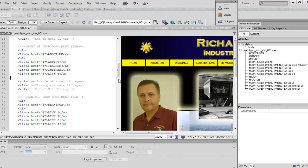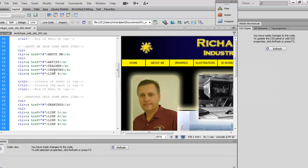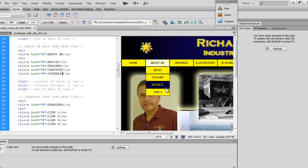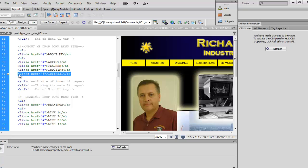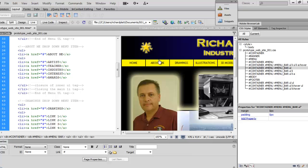Let's finish customizing the About Me section. I'm going to copy one of the existing links and rename it 'Industry' — since I've worked many years in the industry I want to explain that experience. Then I'll paste it again and rename it 'Interests'. I also need to add one more menu item below Interests for Awards, because you want prospective employers to see your accomplishments and the type of person you are.